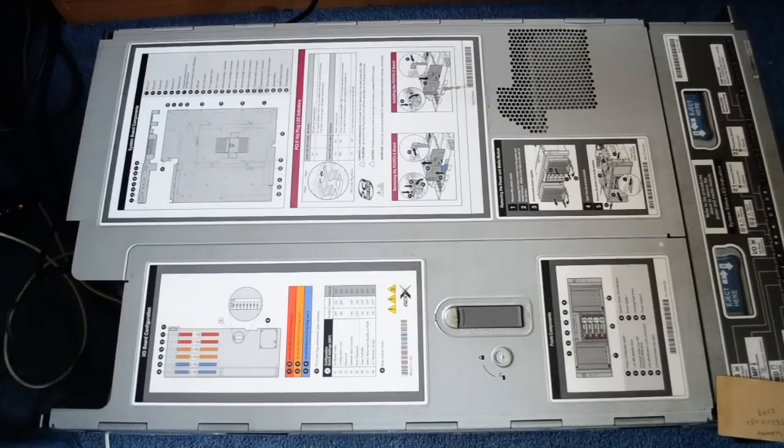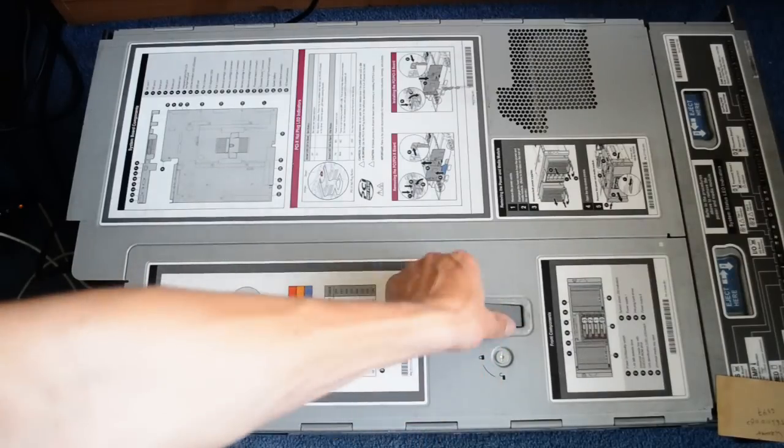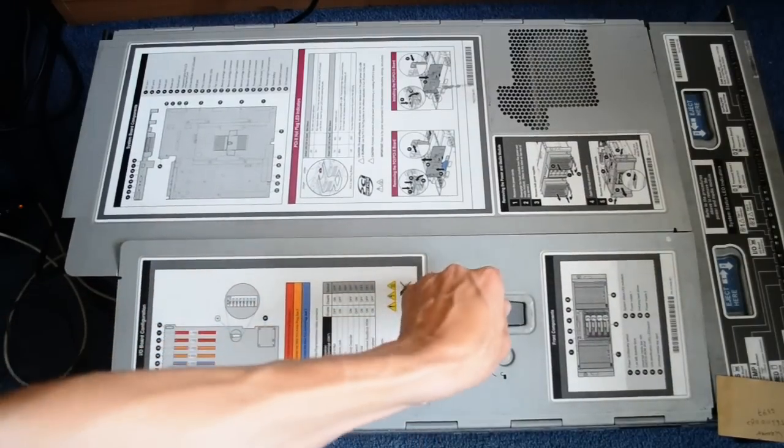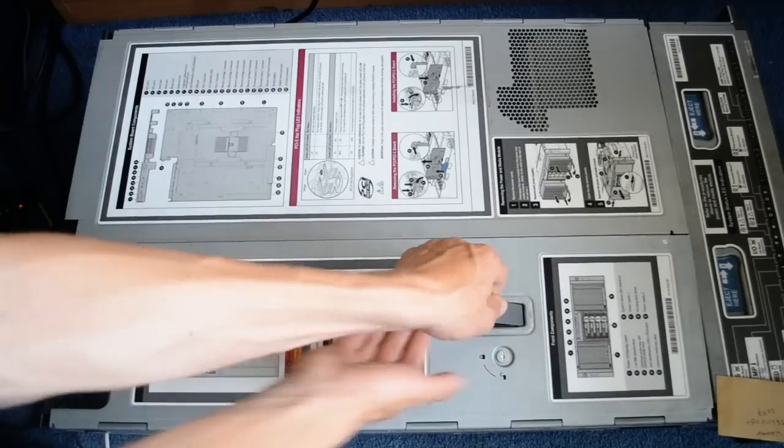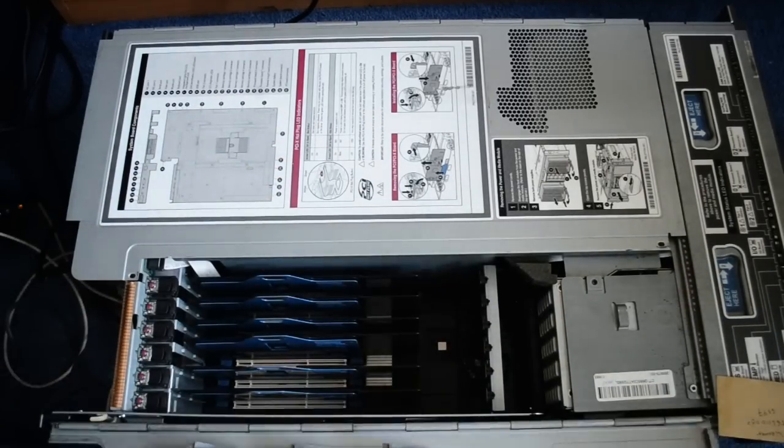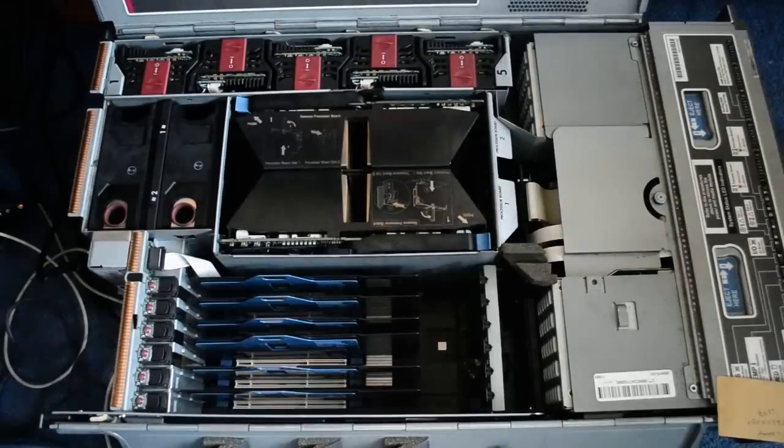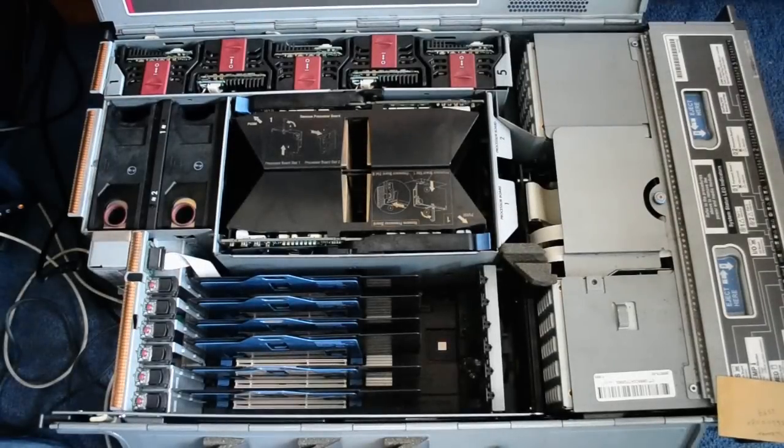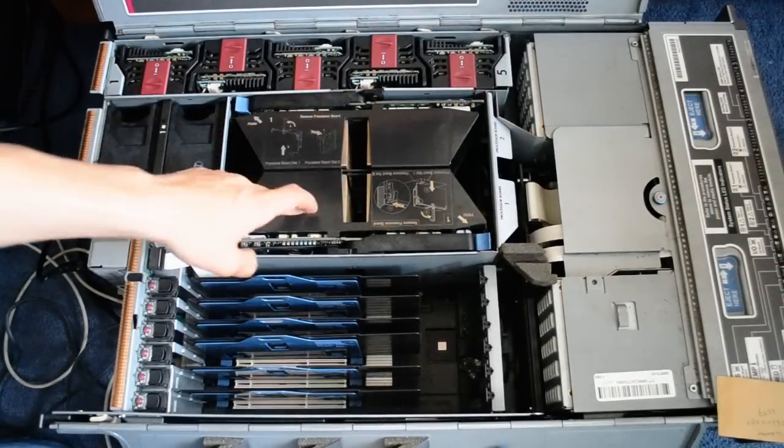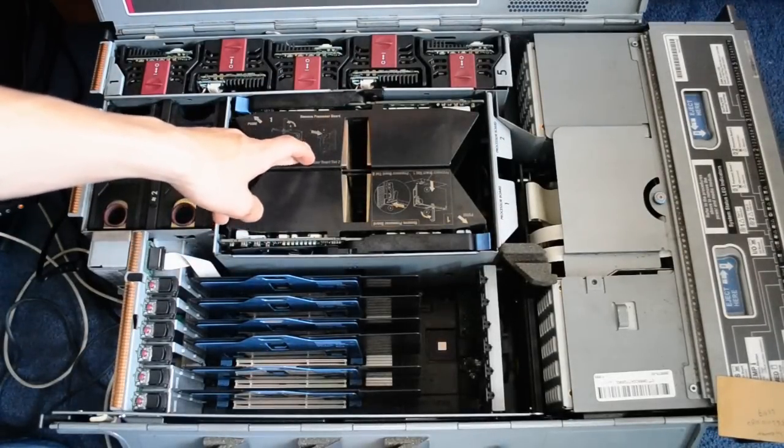So I'll just show you around inside, all the crazy server spec stuff that is in here. Two processor boards, 4 processors on each.